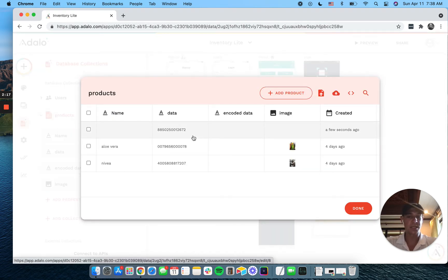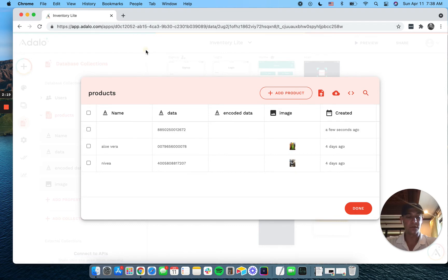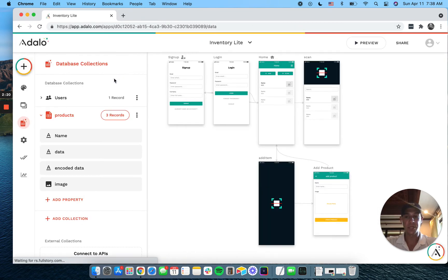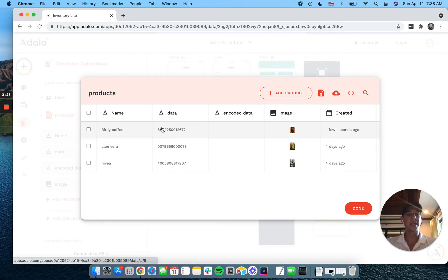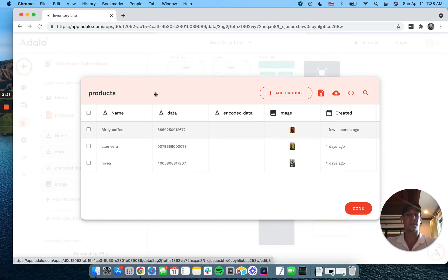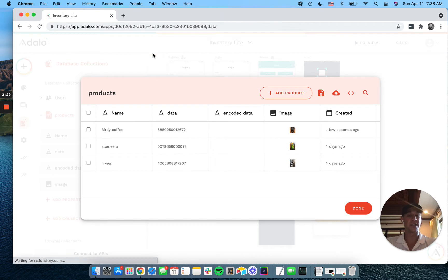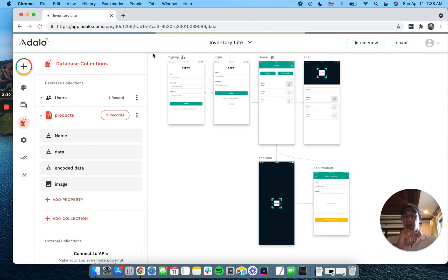So this is the item we just scanned. Now we're uploading all of our information. Let's just go back to this. And we've created a new product. This is the barcode. Voila. It was very easy.